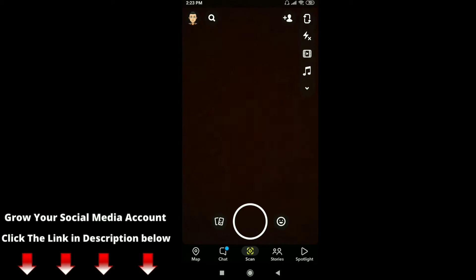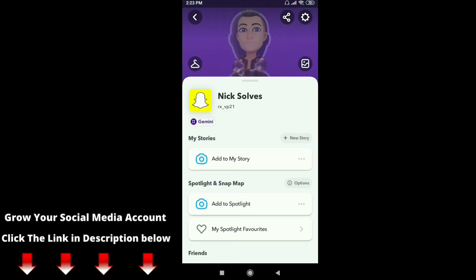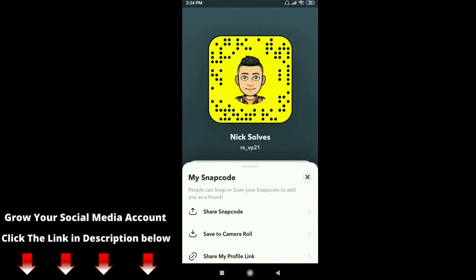On the top left corner you can see your profile picture — just click on it. Here you can see your profile. Click on your profile picture on your Snapchat account. As you can see, this is my snapcode. People can snap or scan your snapcode to add you as a friend.